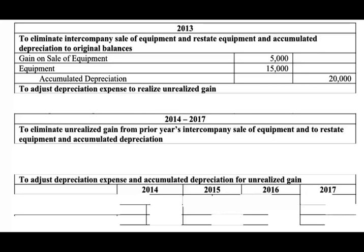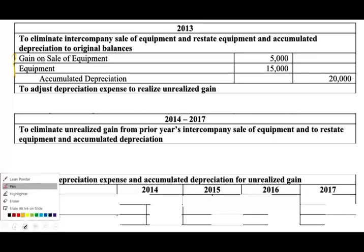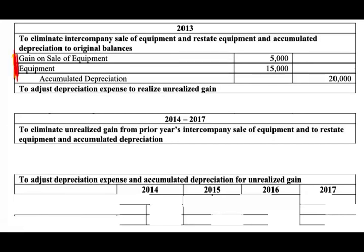Can we keep debiting gains? No — gain will be closed by the end of 2013. Therefore, in future years, since we are using the cost method, we're going to debit beginning retained earnings of the parent company instead. So in 2014, 2015, 2016, and 2017, we'll use beginning retained earnings rather than gain. This is to eliminate the intercompany sale and restate equipment and accumulated depreciation in years after the sale.